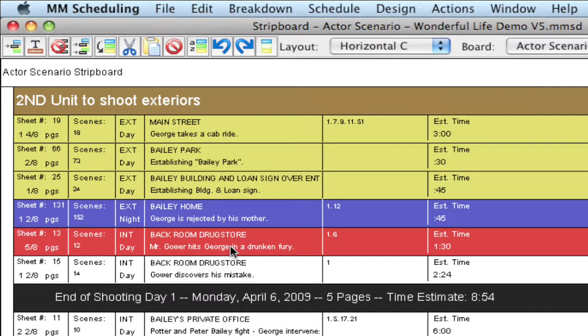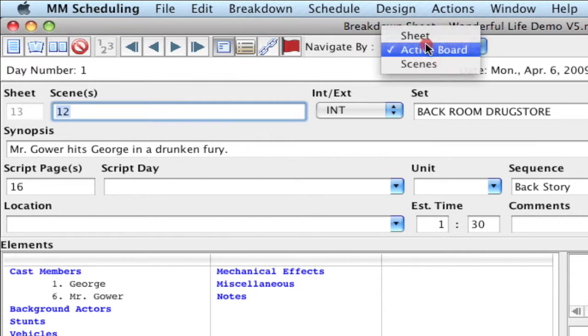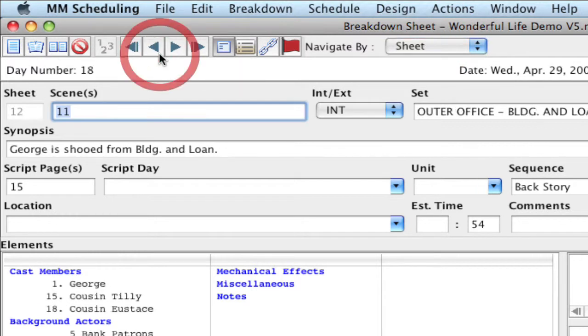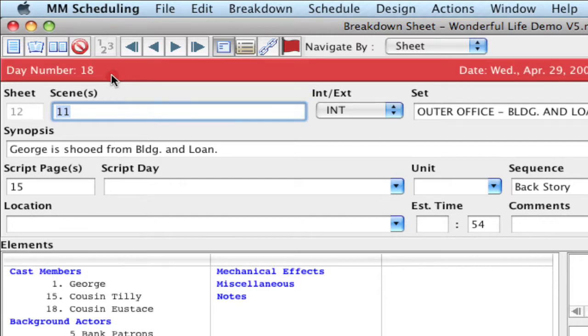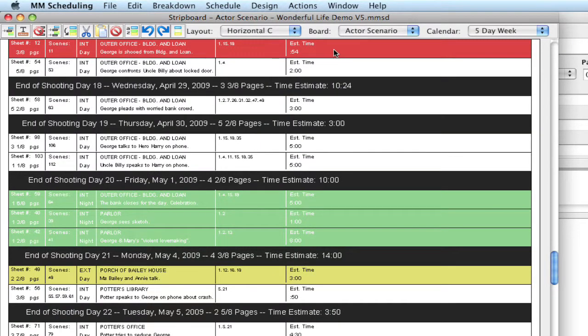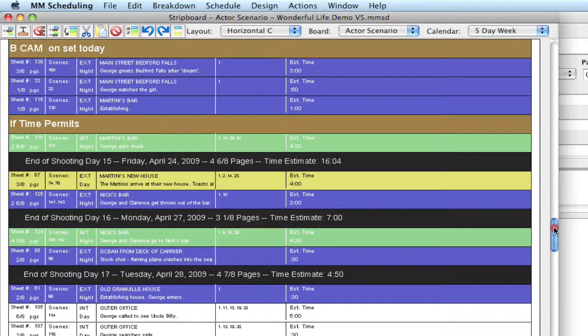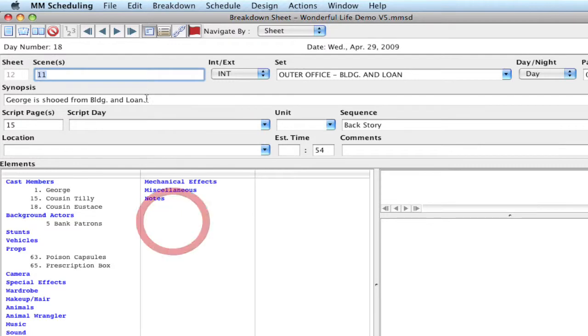Now, where that really comes in play, I'm going to double click the strip to get back to the breakdown sheet, is if I am navigating by, let's say, sheet. If I go to sheet 12, well, that's on day number 18. So when I click on this banner, it's going to take me directly to that strip in the strip board. And notice it's more towards the middle of the strip board, so I don't have to go hunting for it. I can go directly to it by clicking on the big strip at the top.